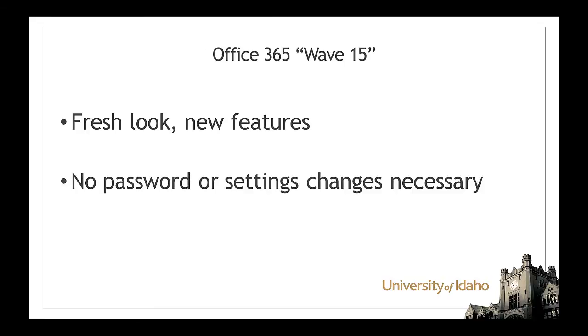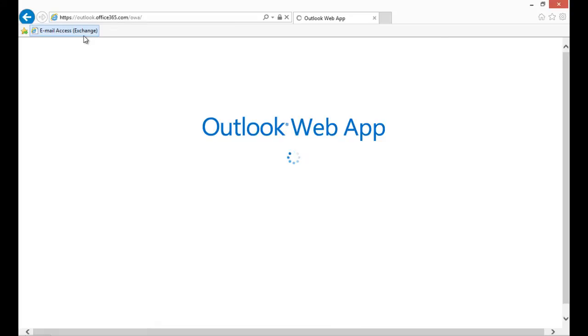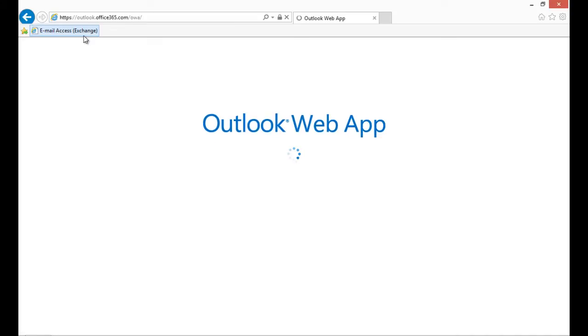This update does not require you to change your password or make any changes to your current settings. You may experience a short 15-minute outage while the upgrade is completed. Once the upgrade is finished, you will be greeted with an elegant new interface when you log in.